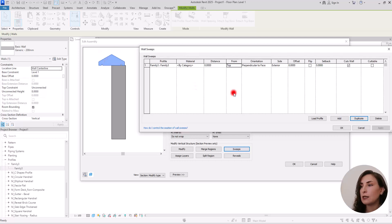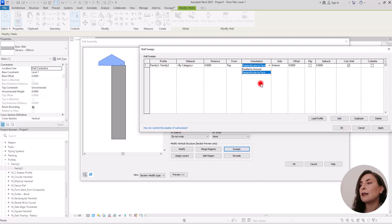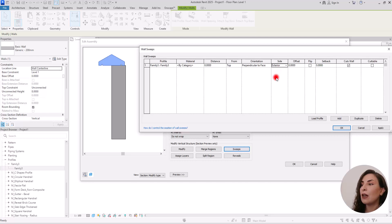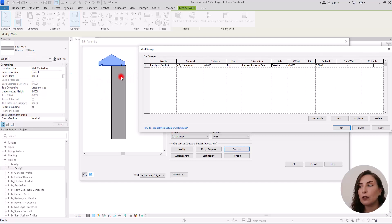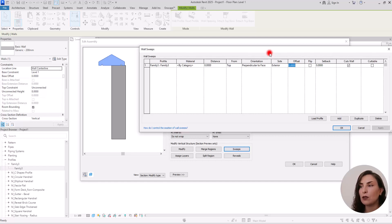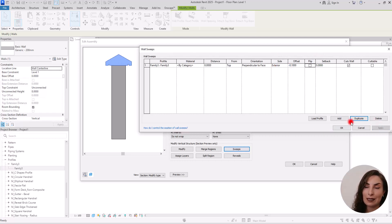We don't need to change the distance. Then we have Orientation — you can set it to Perpendicular to Face or Parallel to Ground. Then we have Side — you can set it to Interior or Exterior; of course it's going to be Exterior. Then we have Offset. The coping stone is not exactly in the center, so we need to use this offset. The wall thickness is 20 cm, so to center it we need to move it 10 cm to one side. I'll set it to minus 10 cm and apply — right now it is exactly in the center.